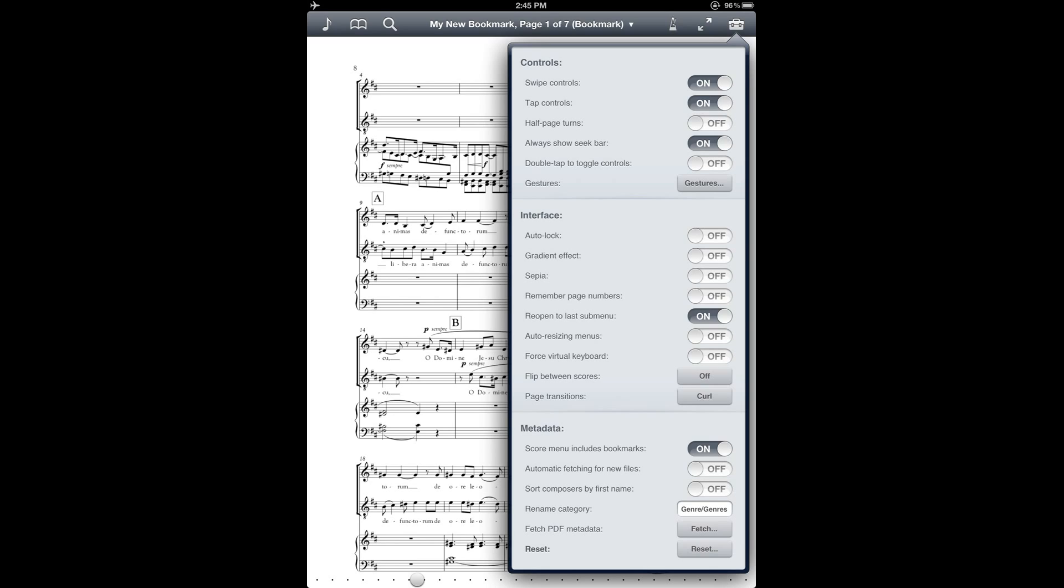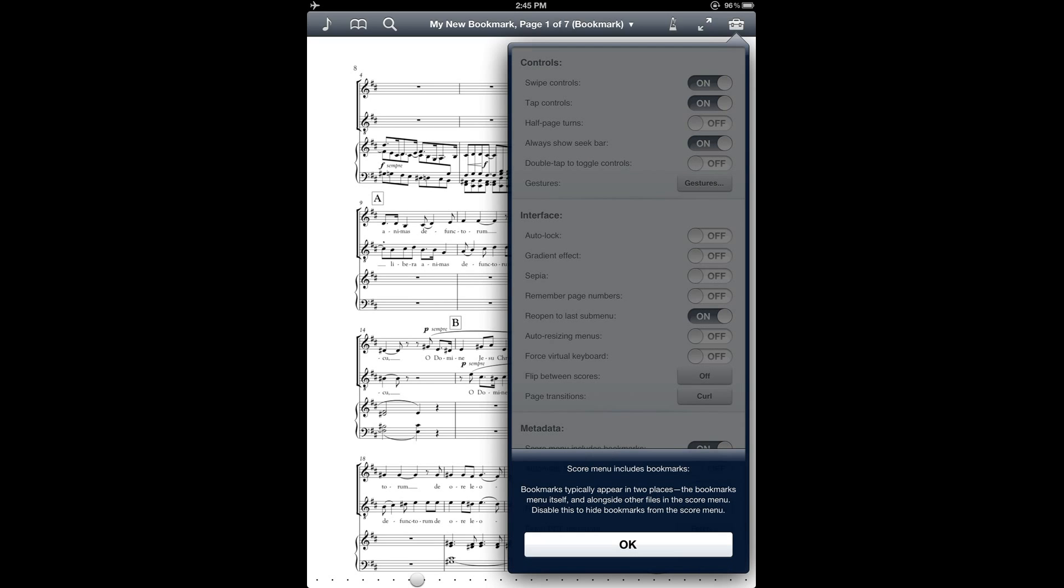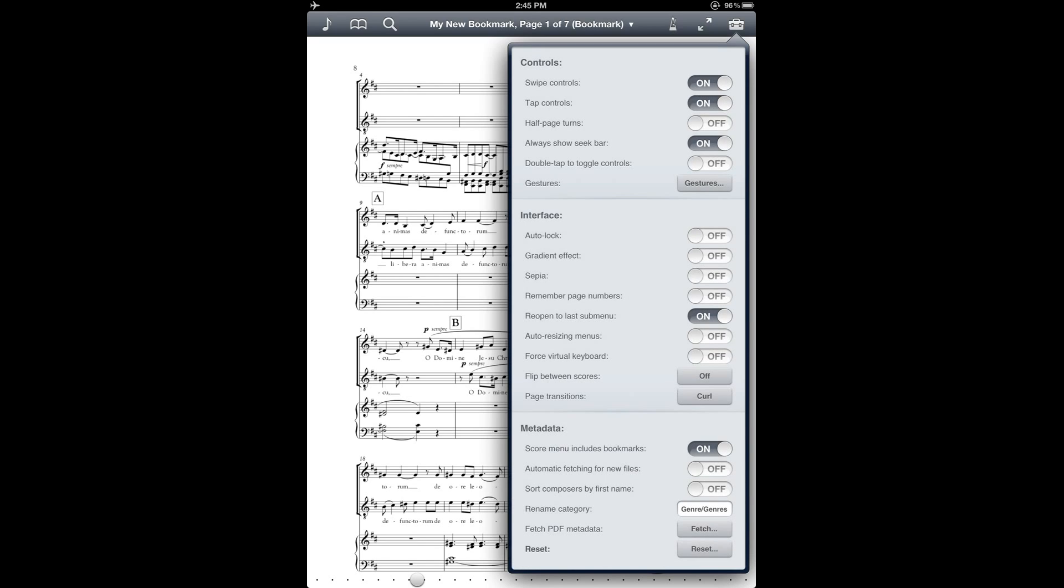And there is a setting that is related to the display of bookmarks in the Music Library menu and the search window. And that setting is here under the metadata section near the bottom and it's called Score Menu Includes Bookmarks. And basically if you want the bookmarks to appear in your Music Score Library menu or the search window, you'll want to have this set to on. If you would rather not include bookmarks in those menus, you can turn it off and then you'll only see individual PDF files in those two menus.